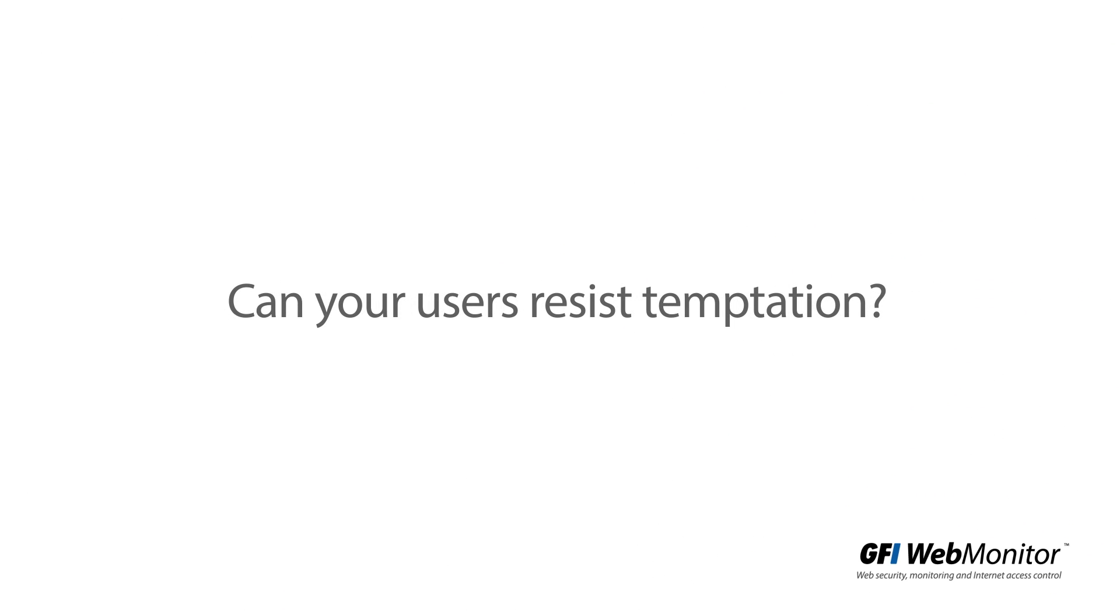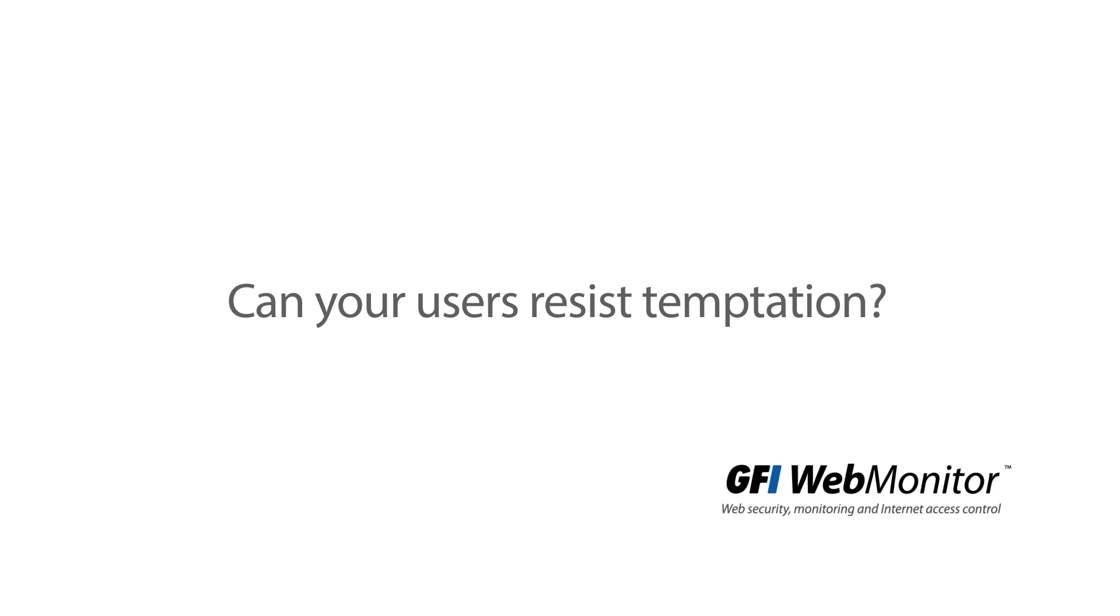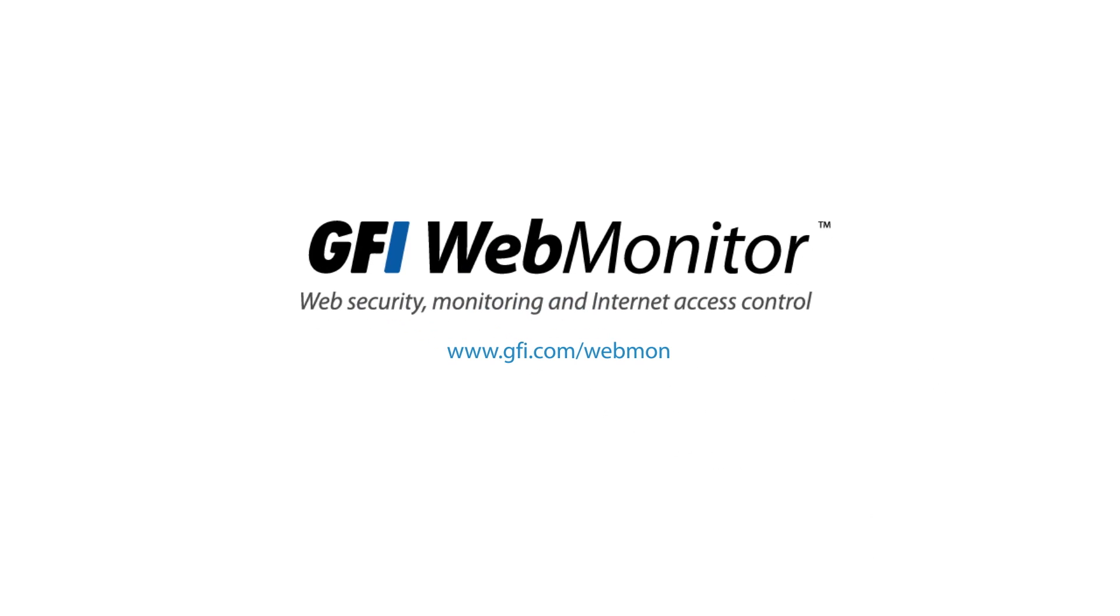Can your users resist the internet's many temptations? To find out more and for your free 30-day trial, go to gfi.com/webmon.